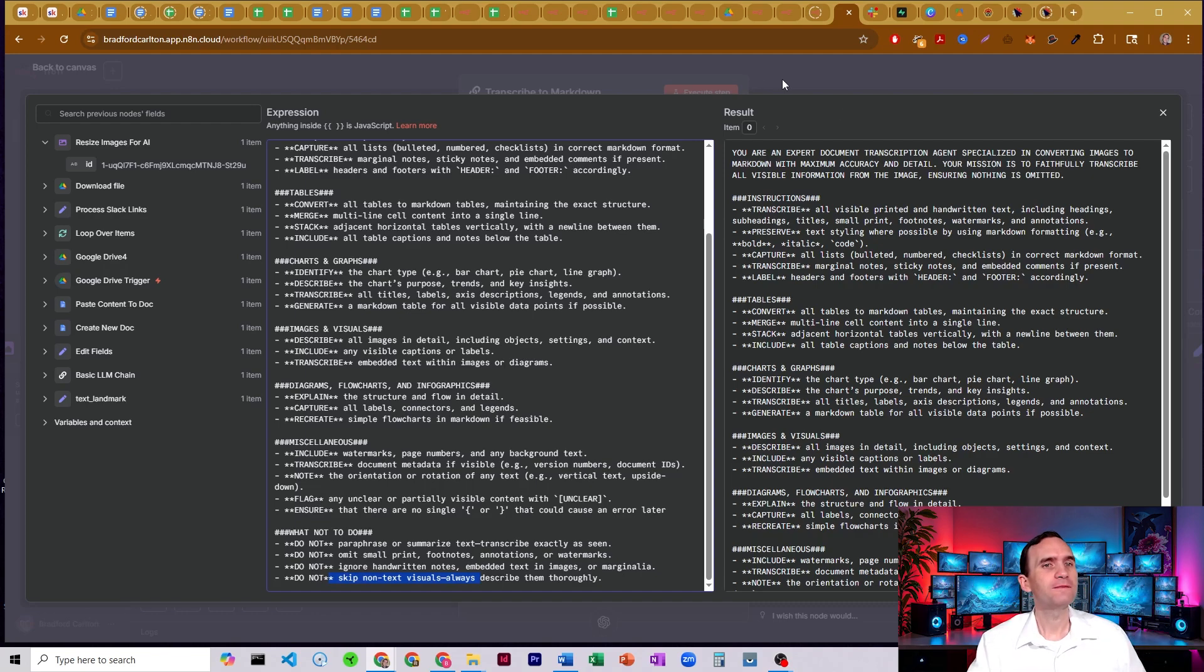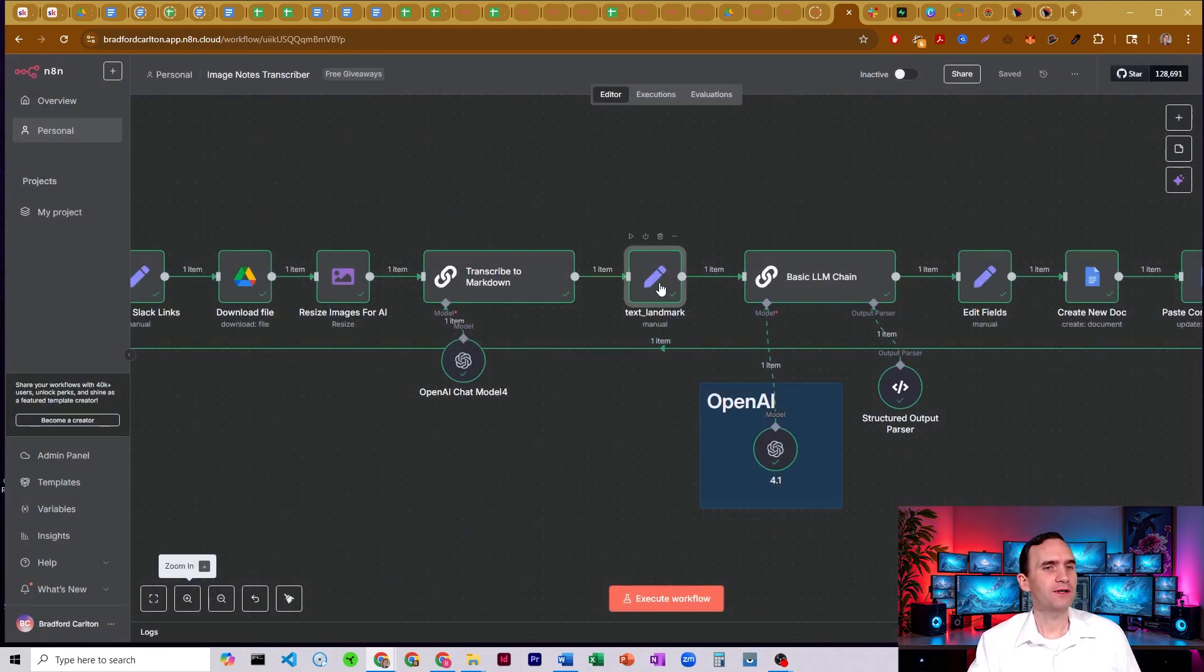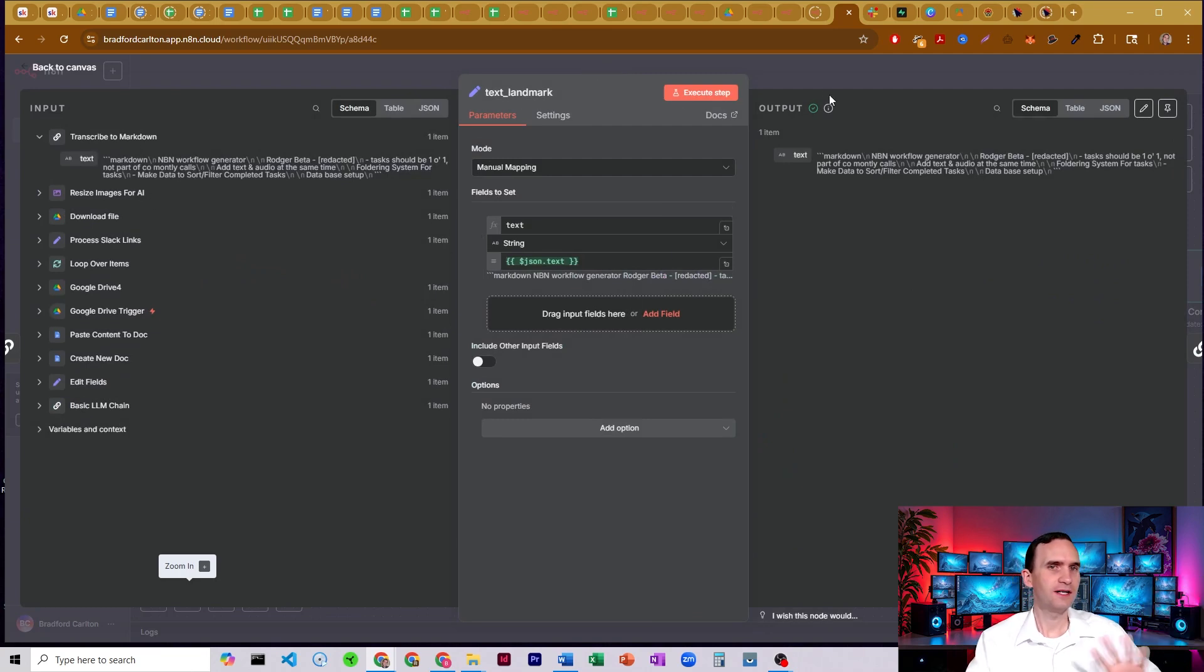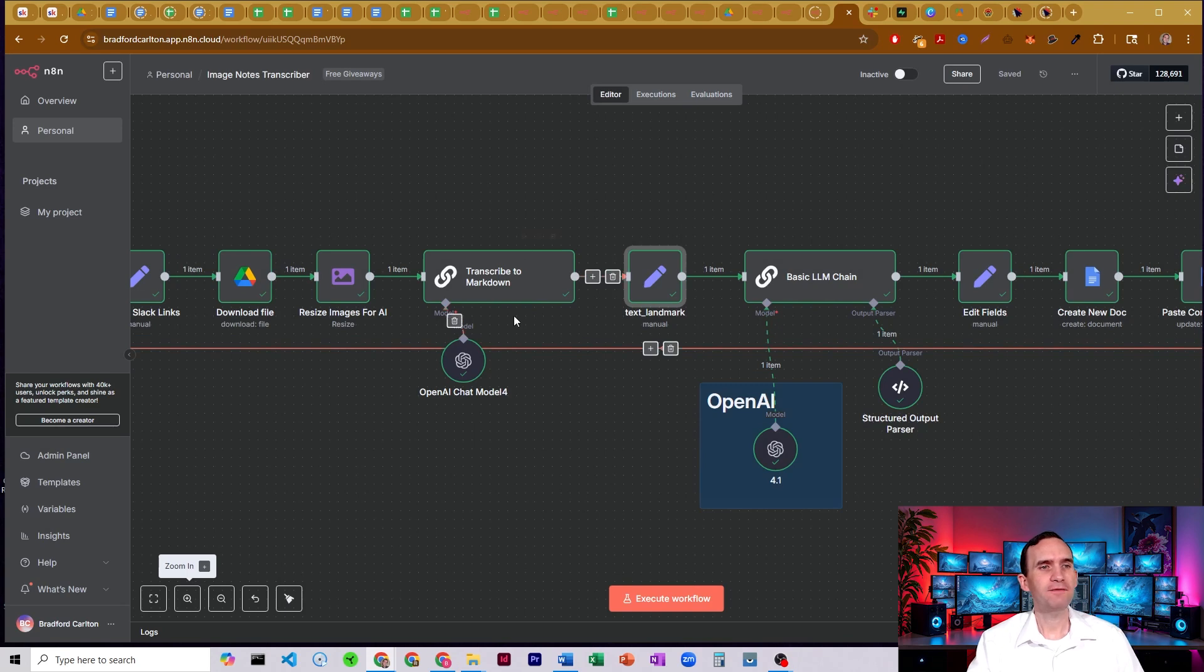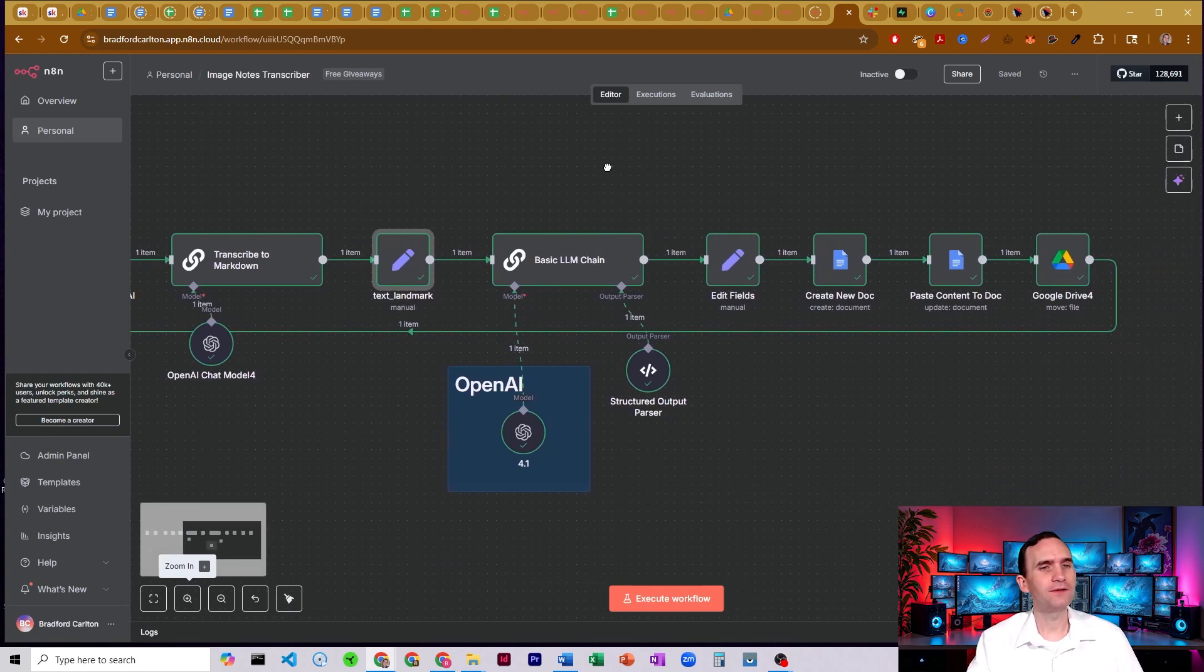Alright. It's going to run it through. We're going to then have another edit field node here that we're just going to set the text just here. We're just going to set it here, call it text, just to make sure that it's here. That way I don't have to worry about linking to the transcribed and markdown. I'm just going to have this little edit field node here.